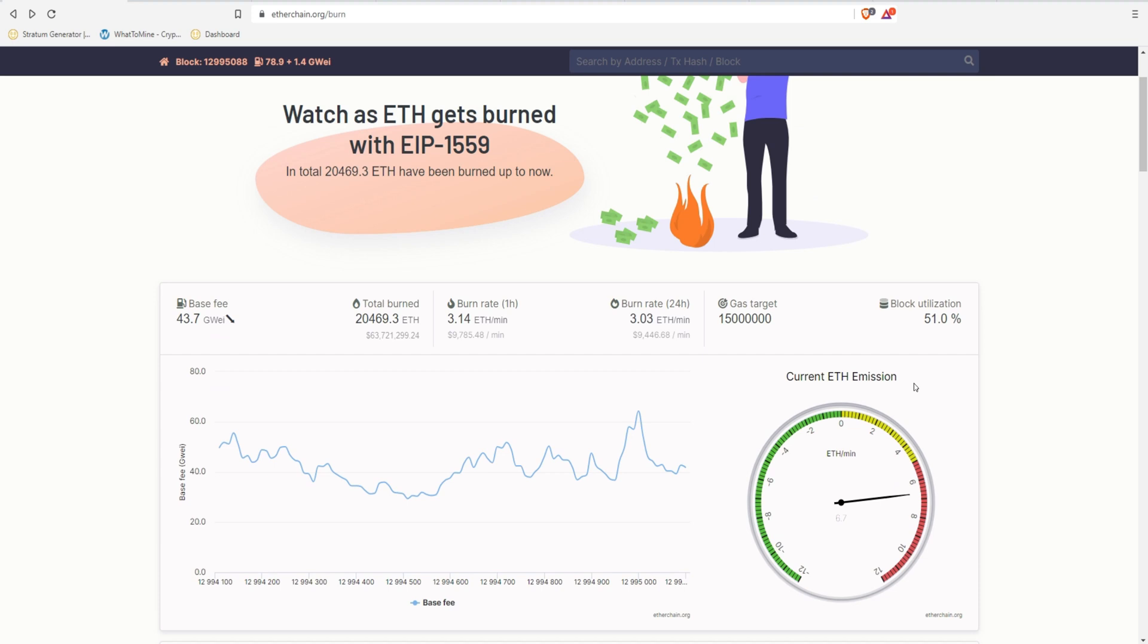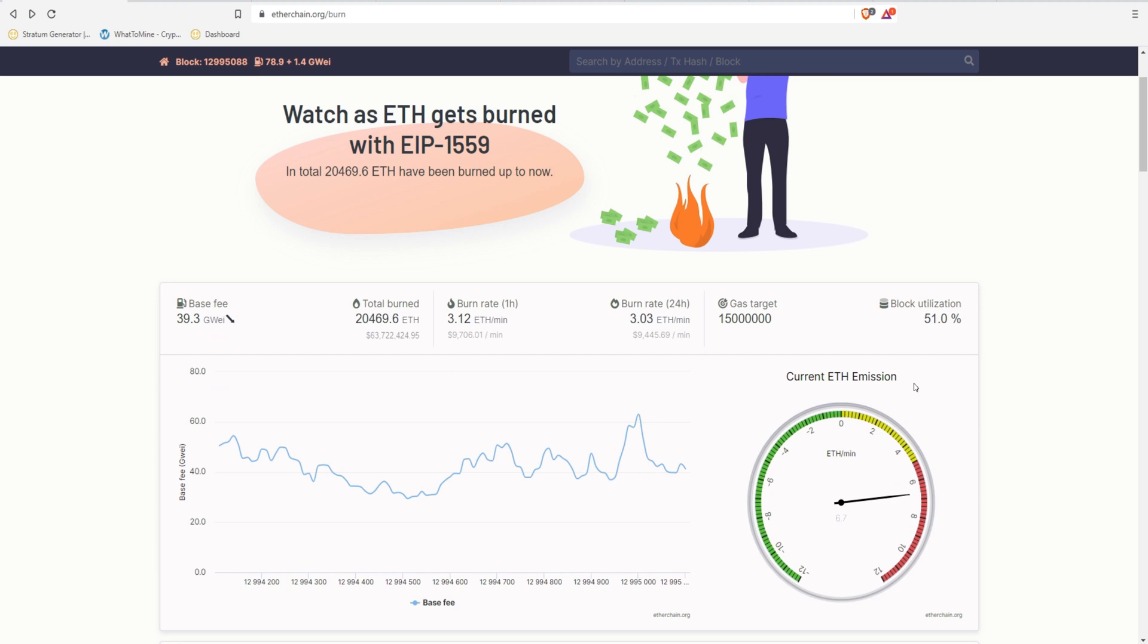So when EIP-1559 first got introduced, the developers were trying to reassure the miners because the miners were going a little crazy thinking it was going to be the end of mining. And the developers were trying to reassure everyone saying that having supply burned would, in theory, increase the price of the current supply, the current Ethereum that's available, that's already mined, and the new blocks that are coming.